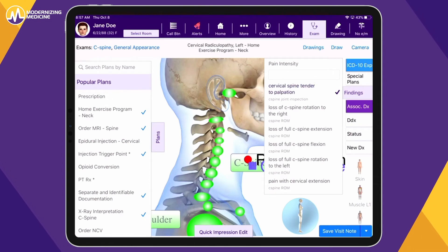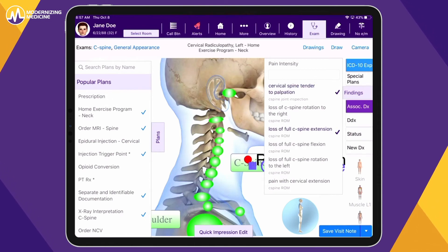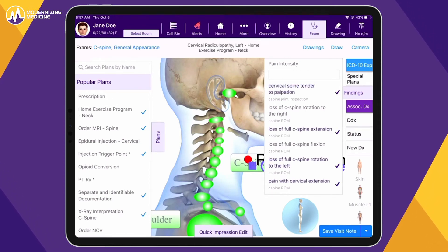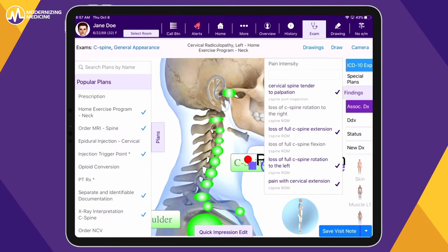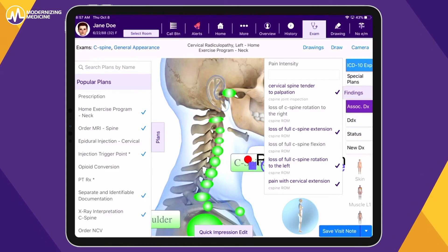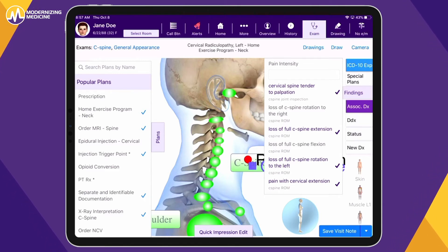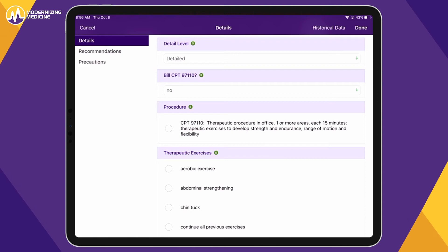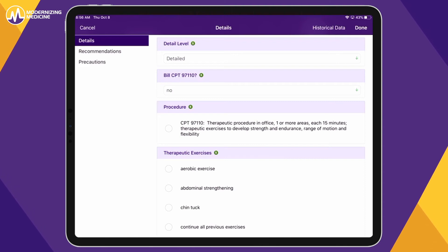As you document the exam, EMMA collects the required elements associated with selecting the correct E&M levels in the background and suggests what coding might be appropriate based on the services provided, for you to review and approve.